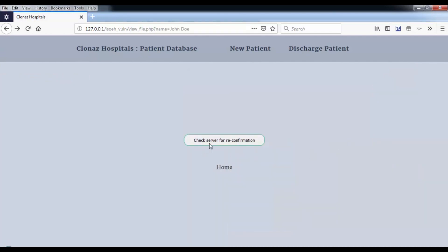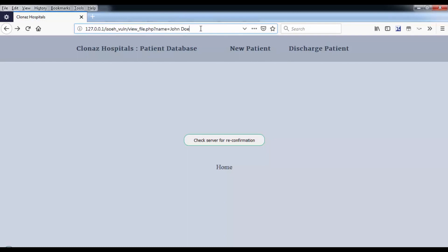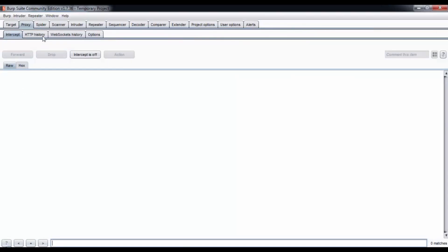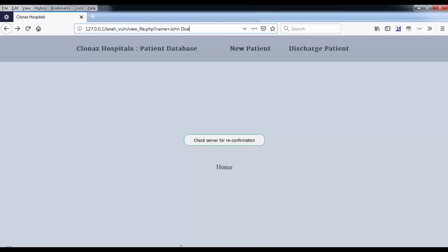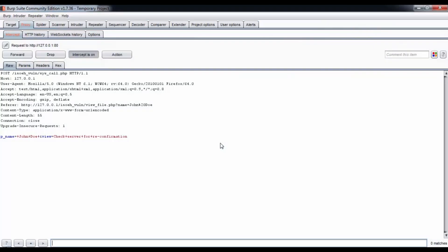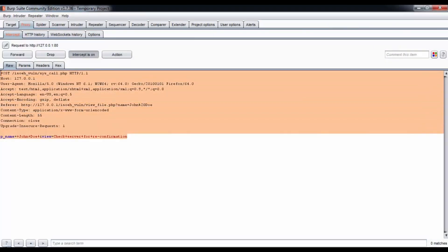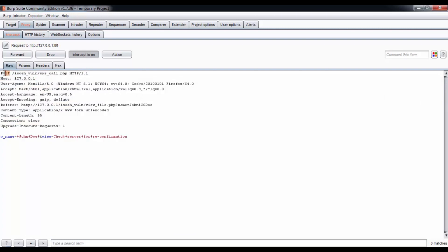What we can do is check server for reconfirmation. We're going to send John Doe, this name, and something else. We're going to use Burp Suite to do that. I'm going to turn intercept on again. We're going to check server for reconfirmation again and we got the request. You see here I used POST and there's no queries on the URL, it's just like isoh1 slash syscall.php.